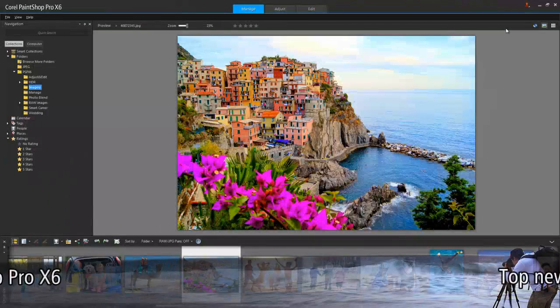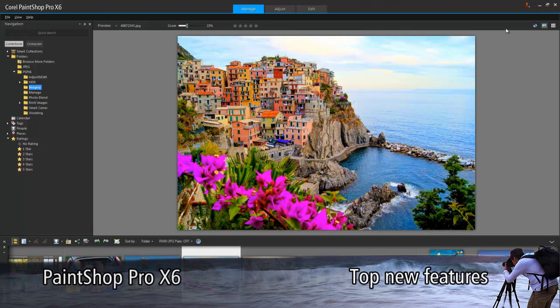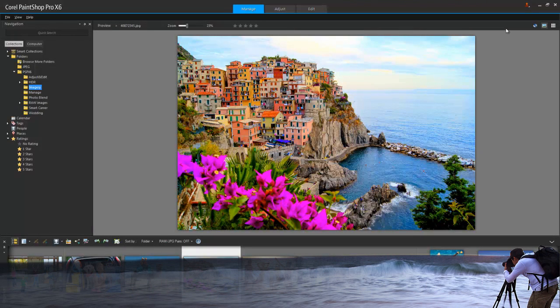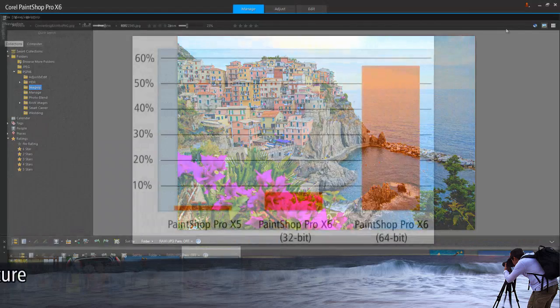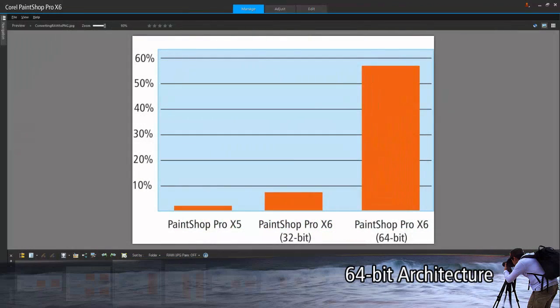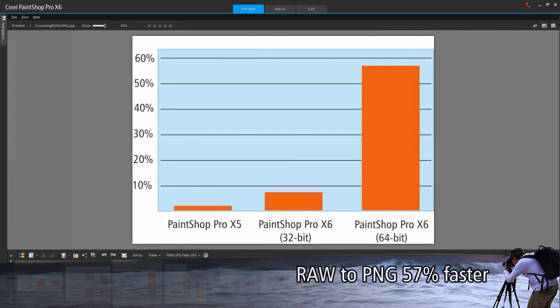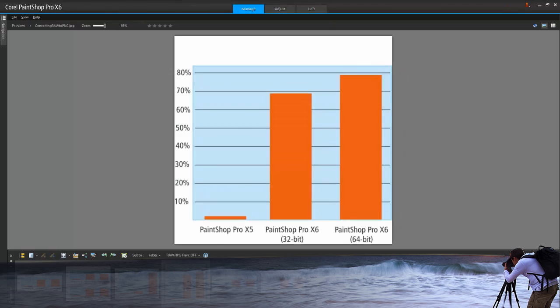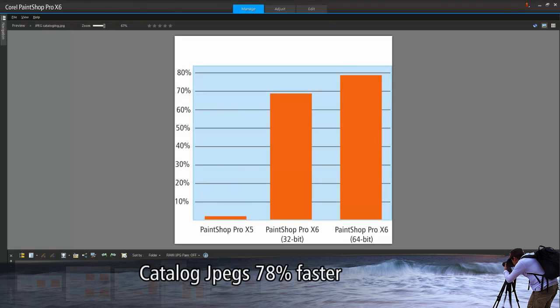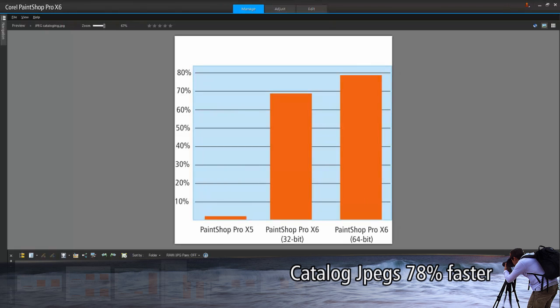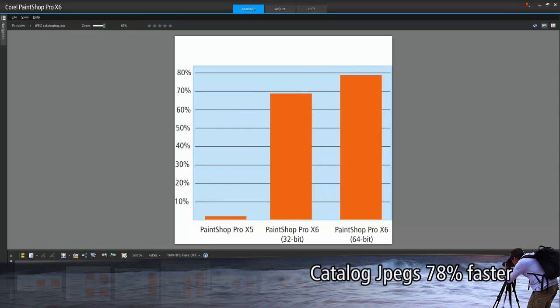Welcome to Corel's latest version of PaintShop Pro. Let's explore the top new features of X6. The most important new feature of PaintShop Pro X6 is its new 64-bit architecture. Rebuilt from the ground up, the new 64-bit engine makes X6 the most powerful PaintShop Pro ever.